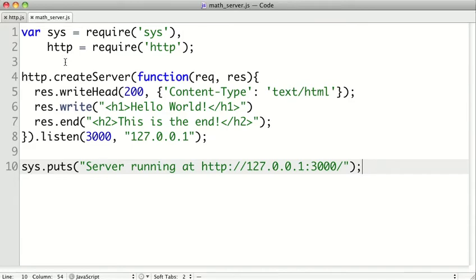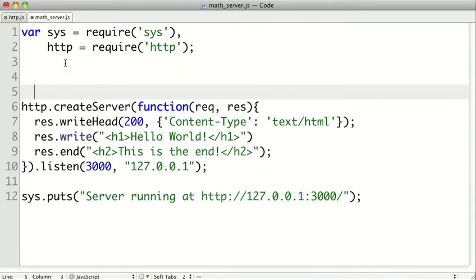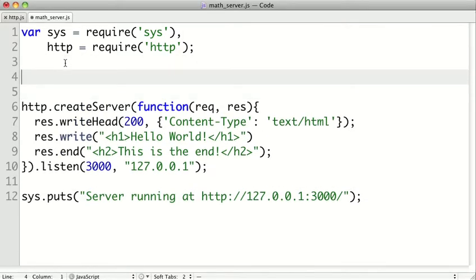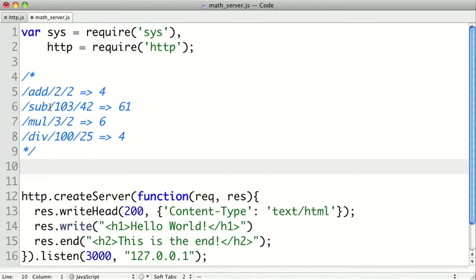Now what I want this web service to do is going to be a pretty simple service. So I want to be able to pass it URLs like slash add slash two slash two, and it will add the numbers two and two together. And we'll have different operations like subtraction, multiplication, and division. So it's going to take two values and an operation and then perform that operation on those two values.